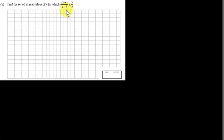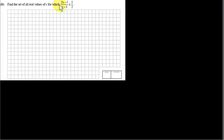With this type of inequality, we want to clear the denominator by getting rid of x minus 3. We could multiply both sides by x minus 3, but the problem is that x minus 3 could be positive or negative, depending on what x is.